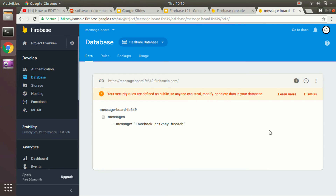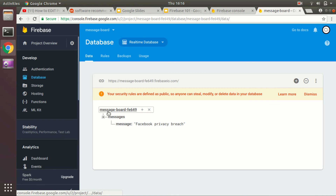I think by now you have a good understanding of what Firebase is, what NoSQL is, and how you can create data in Firebase. In my next video I'm going to show you how to develop a real-world message board application using React Native and Firebase. Make sure to subscribe to Rain Studios YouTube channel if you're interested in learning about this stuff. Take care, bye!